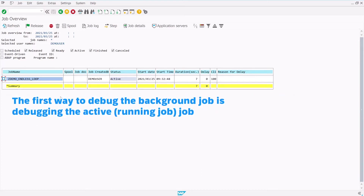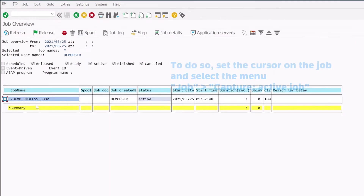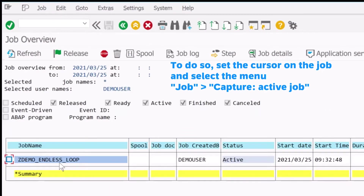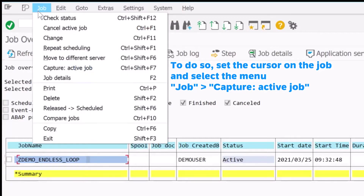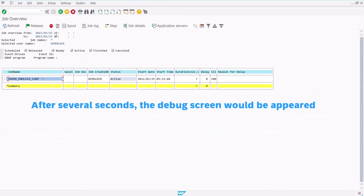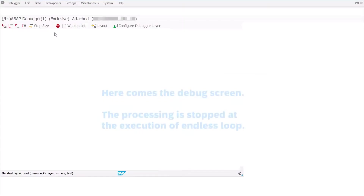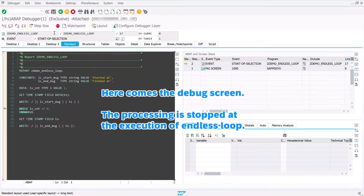The first way to debug the background job is debugging the active job. To do so, set the cursor on the job and select the menu: Job, and Capture Active Job. After several seconds, the debug screen would appear.